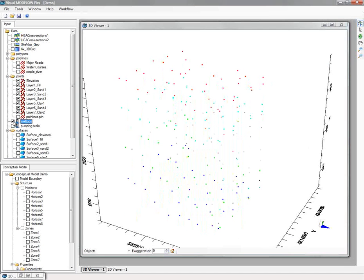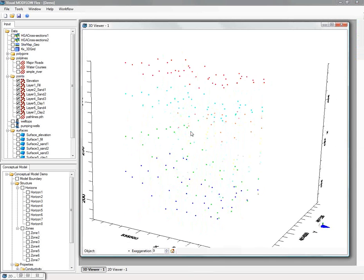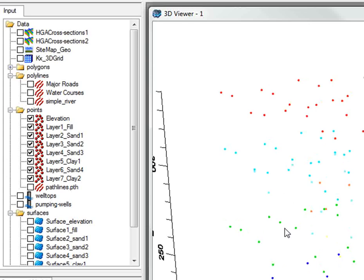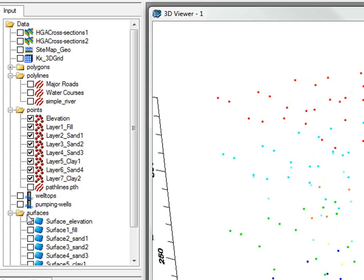In the data tree in the top left there, you can see all your raw data that you can turn on and off in different 2D or 3D viewers.